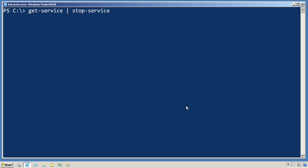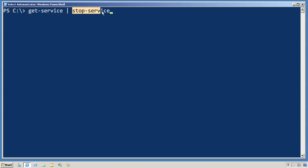When you take output from one command and you pipe it to another command, PowerShell has to decide what to do with it. Essentially the output from this command has to be attached to a parameter on this command.